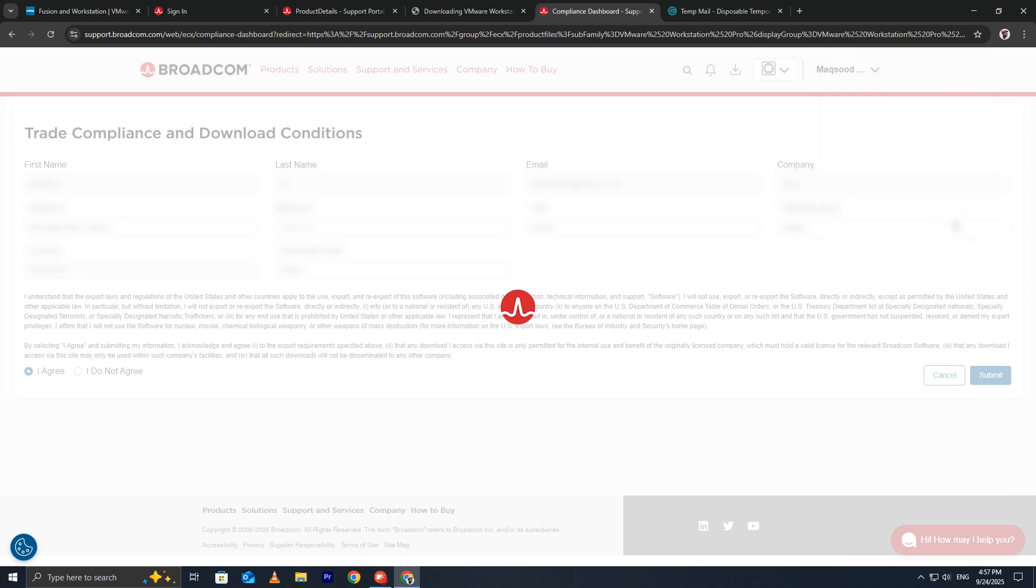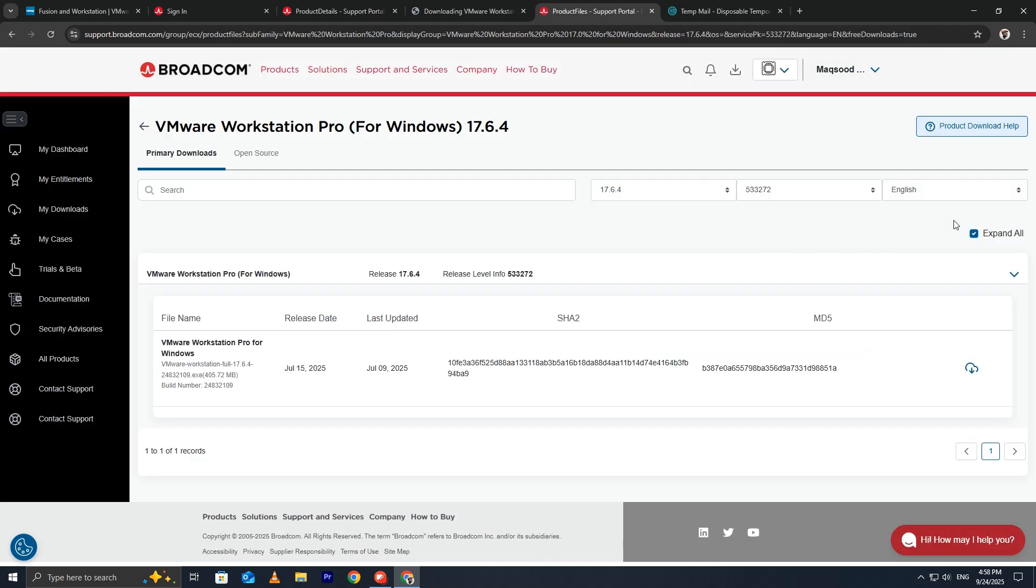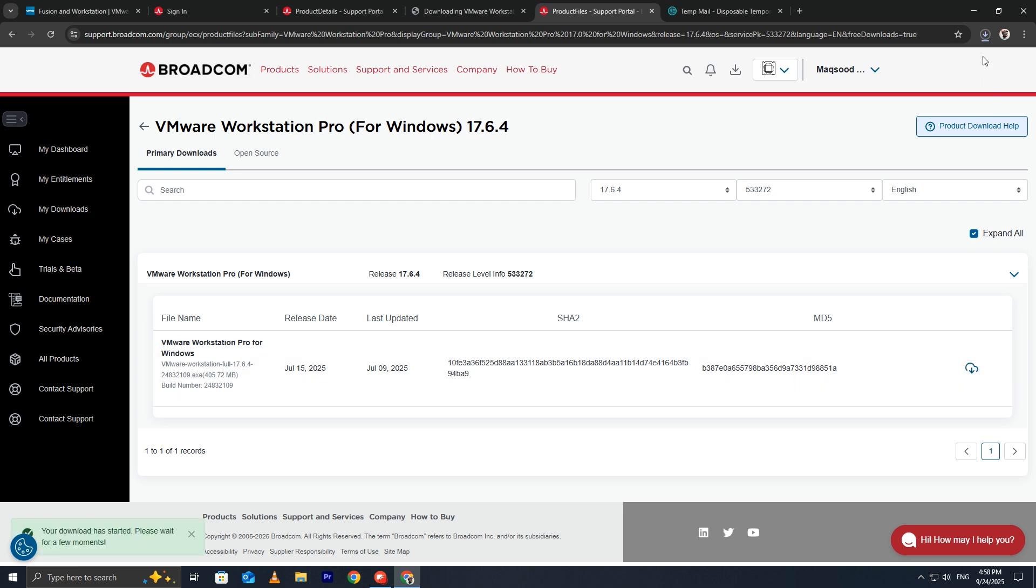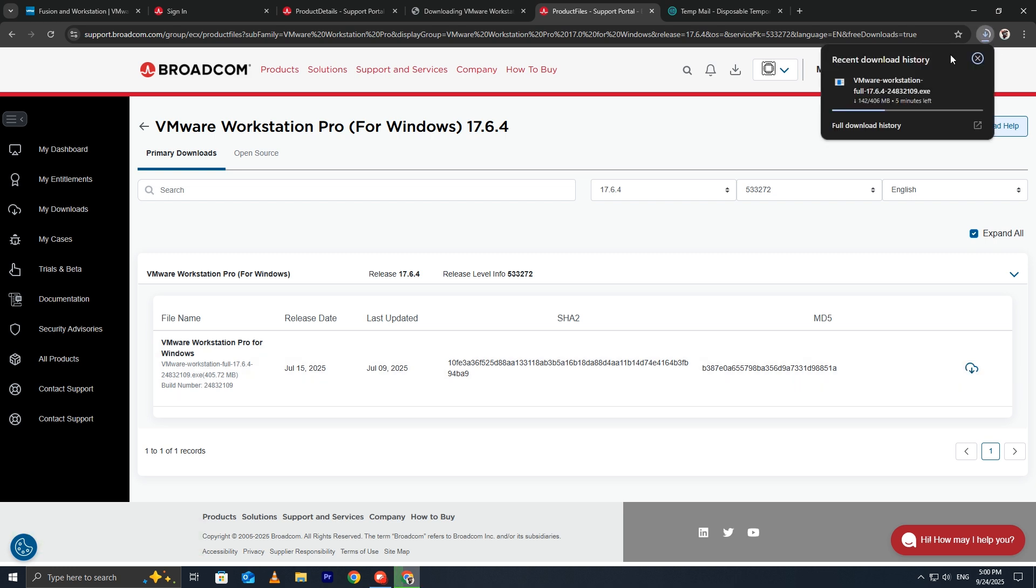Broadcom will save your information and refresh the page. Now click the download link again. Your VMware Workstation Pro file will begin downloading automatically.